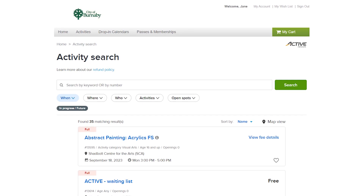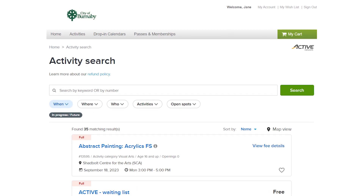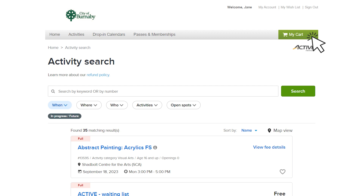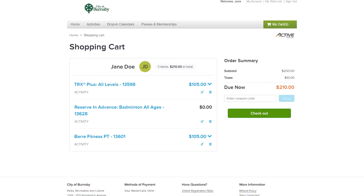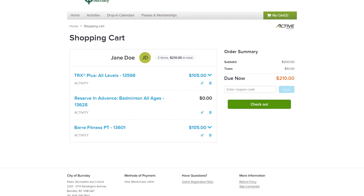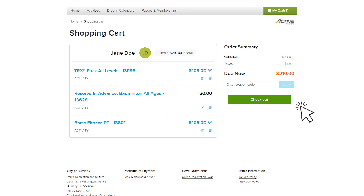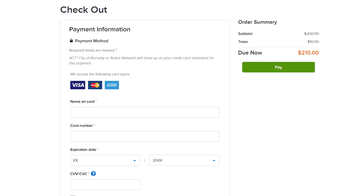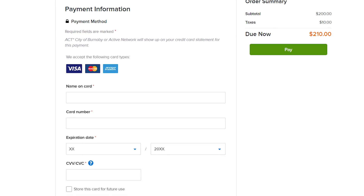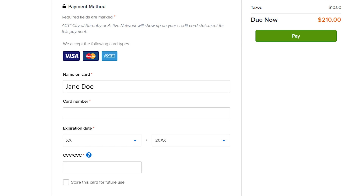When you're ready to pay for an activity, select my cart to check out. Review all the information about your activity and select checkout. We accept Visa, MasterCard, American Express and Visa debit cards.